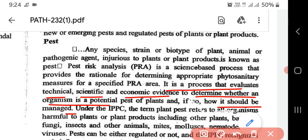So why is Pest Risk Analysis conducted? To avoid future losses or to reduce the risk of pest damage.